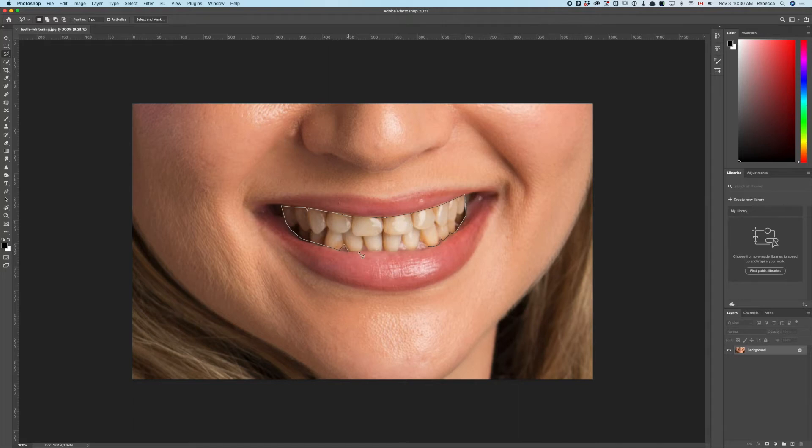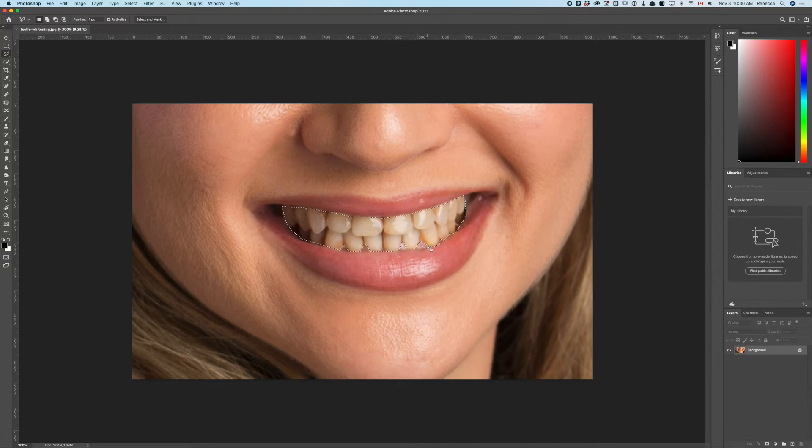Coming around, avoiding a little piece of gum like so, and then as we complete—there's our selection.